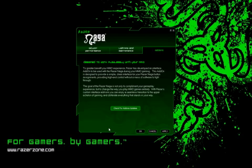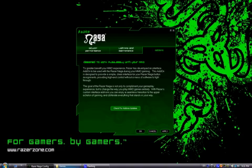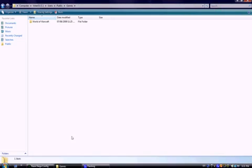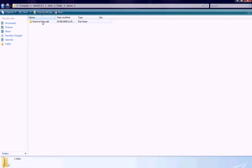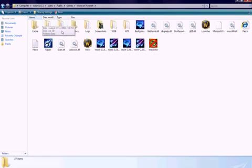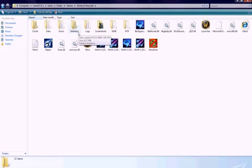Add-ons must be saved to a specific folder in your game directory. Open your World of Warcraft directory, then find the interface folder. Inside the interface folder, find a folder called add-ons. Make sure you save any and all add-ons to this folder.